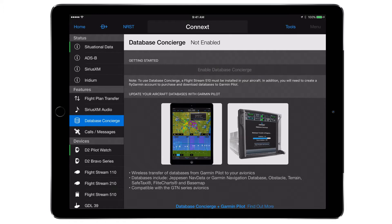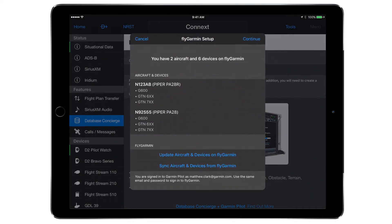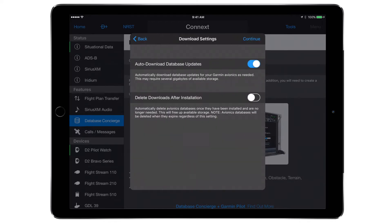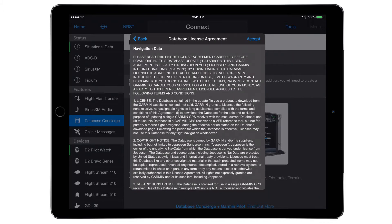Garmin Pilot will automatically link with your FlyGarmin account and pull the aircraft and device details over. Select the Continue option in the right-hand corner. In the Download Settings, there will be the option to turn on or off automatic downloads and auto-deleting. Once a license agreement is read and accepted, the option to download databases is offered.